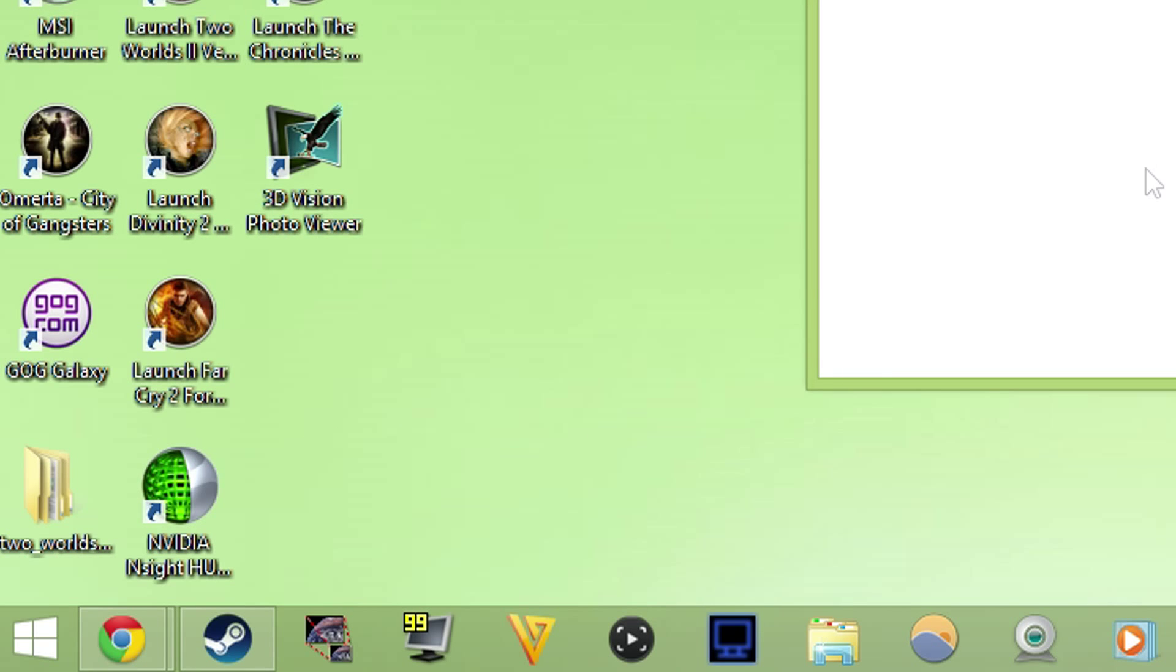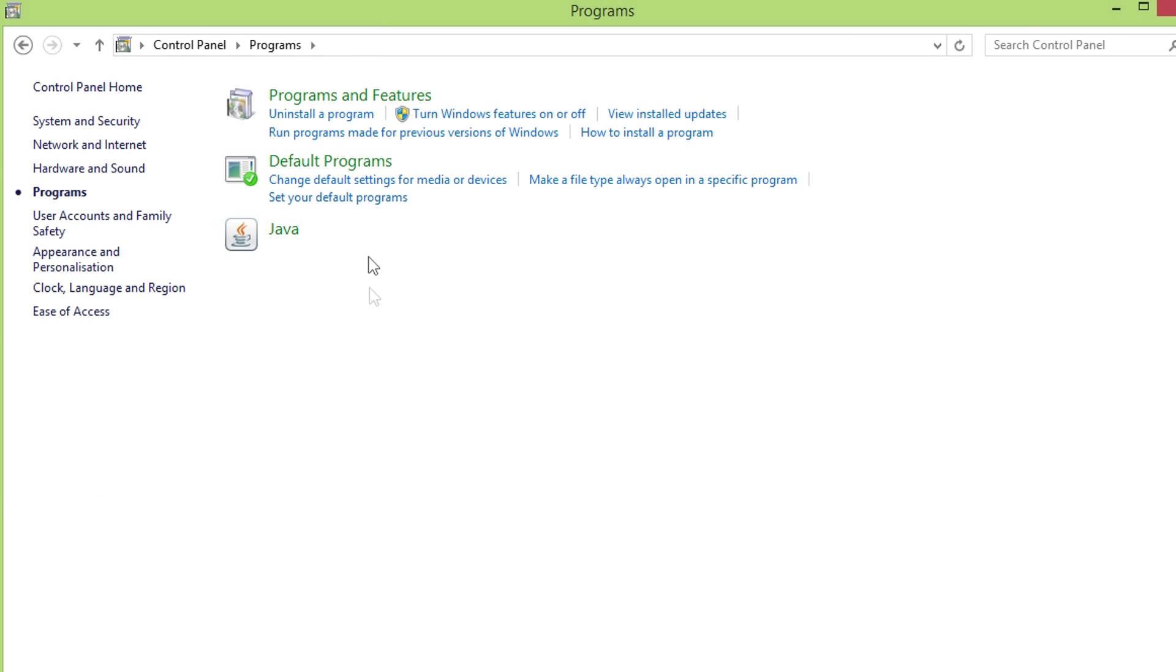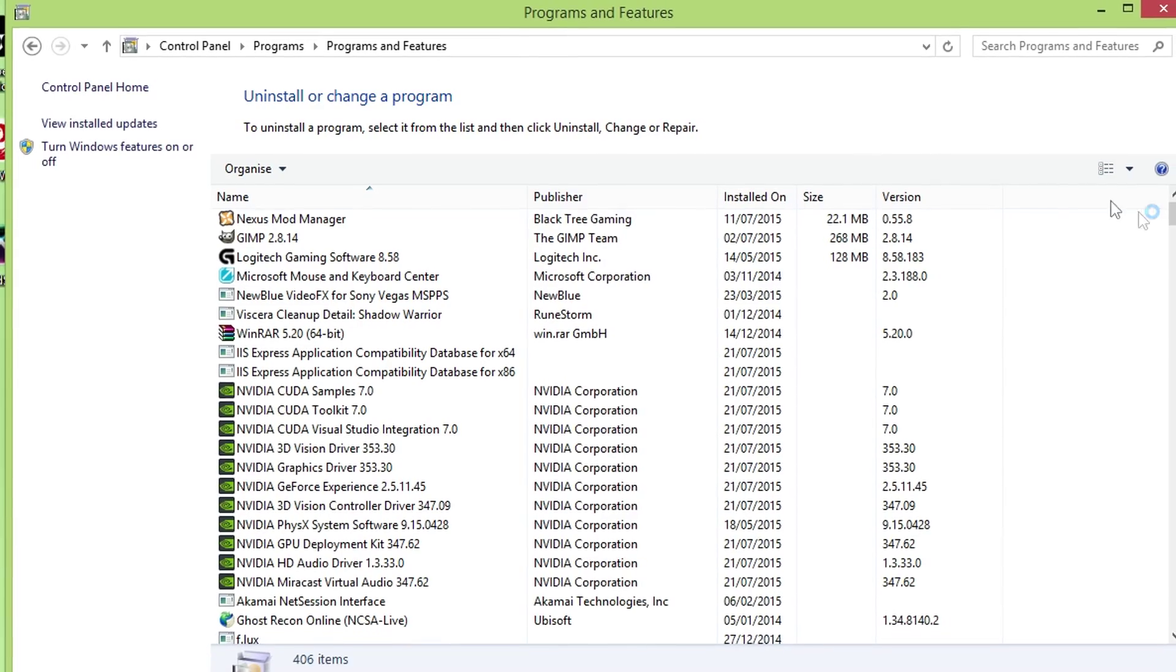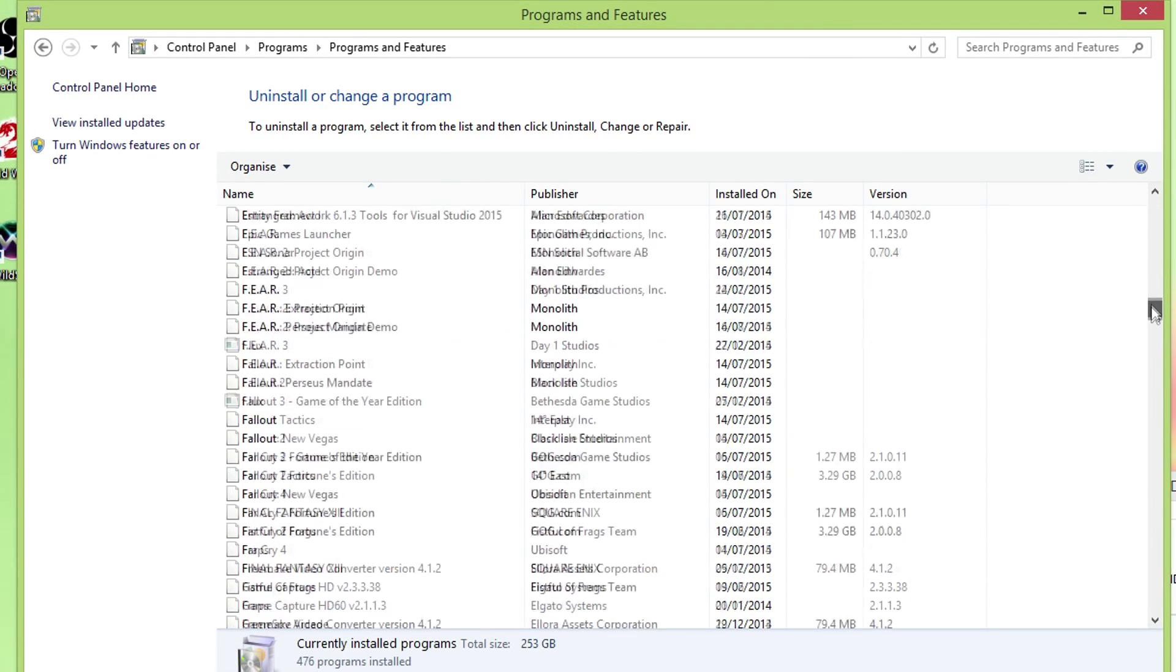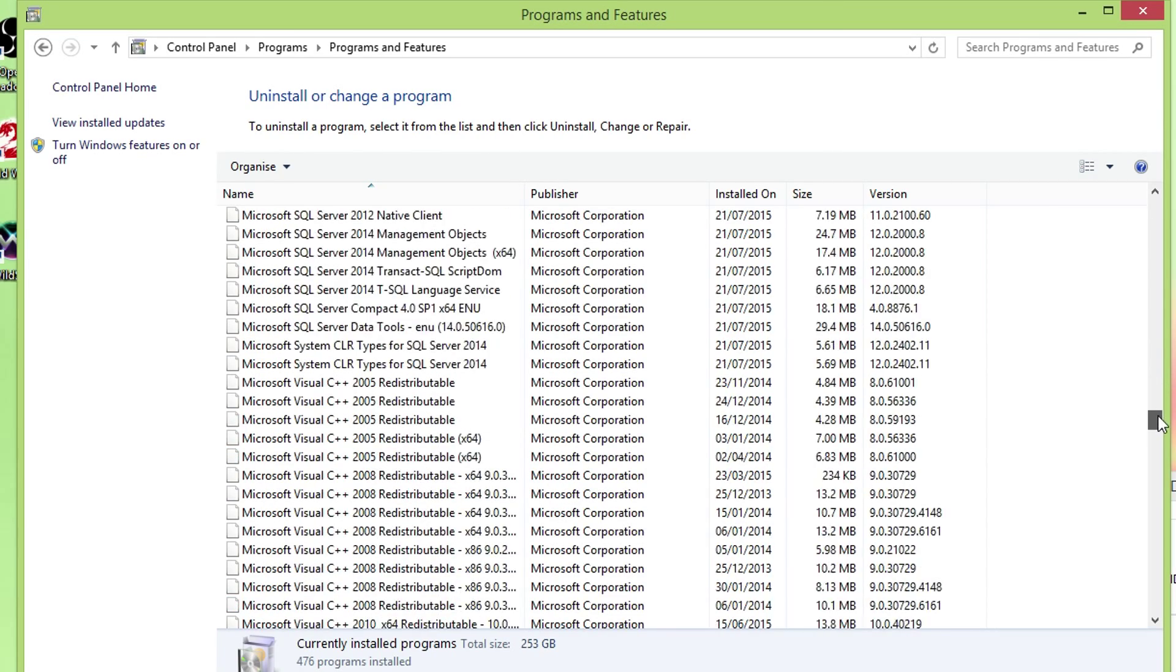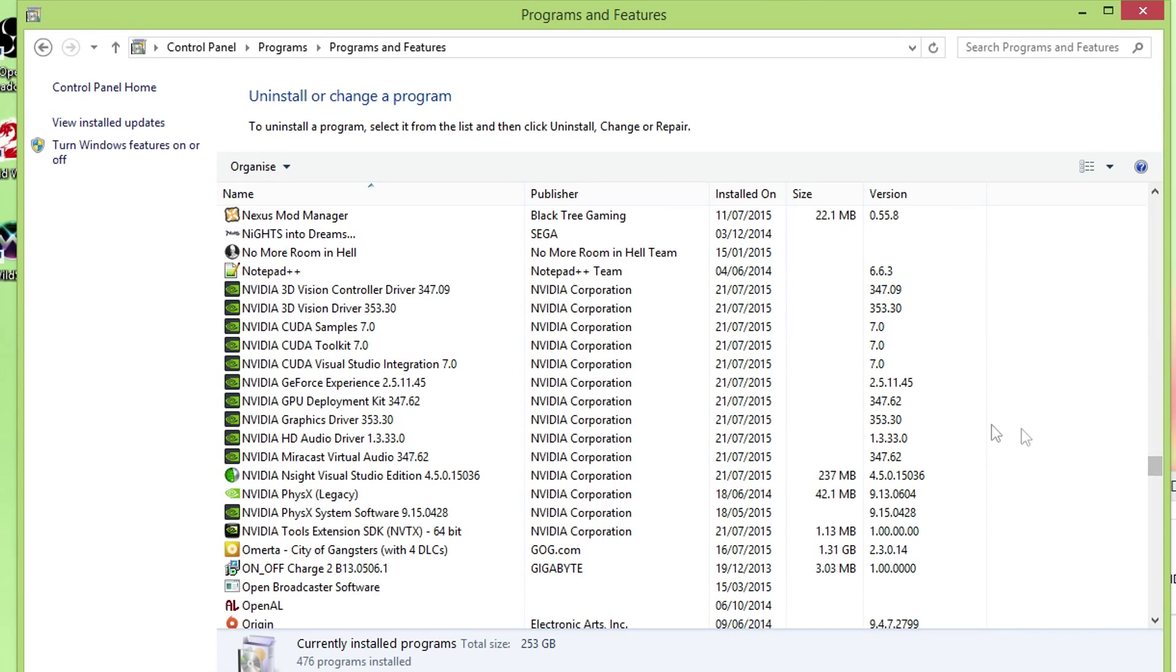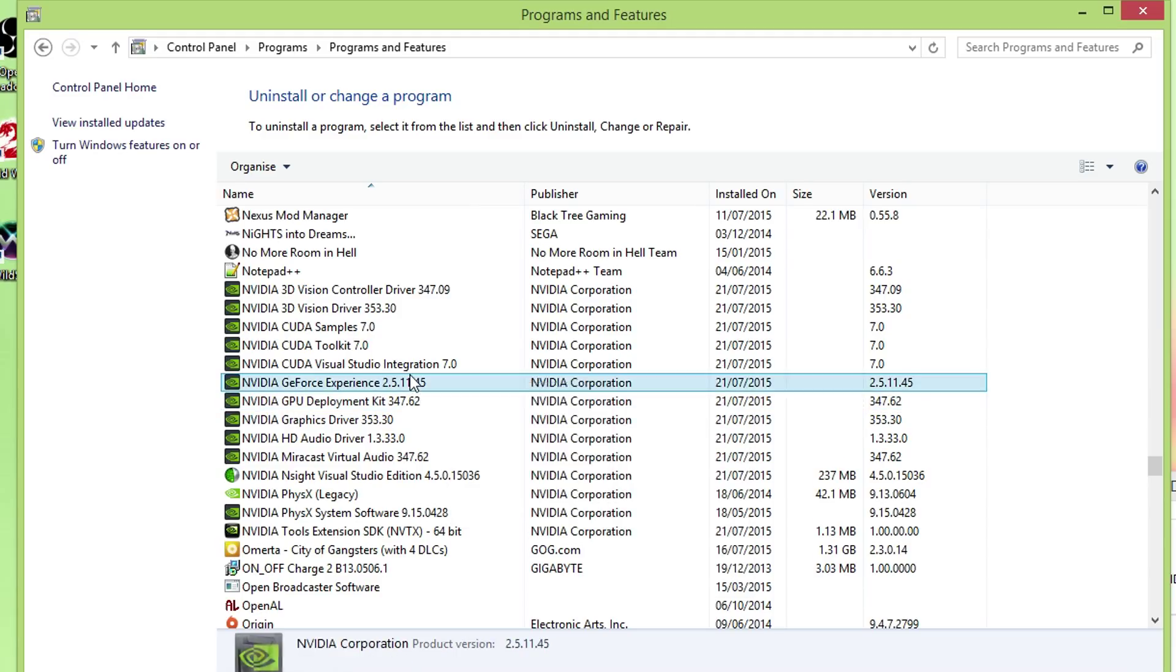You've got to go to your control panel. Go programs. Programs and features. Find Nvidia GeForce Experience. Uninstall it.